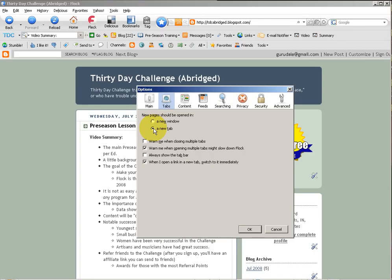That just makes it much more easy to manage all of your content windows because they'll be in a tabbed browsing display rather than multiple windows at the bottom of your Windows toolbar.